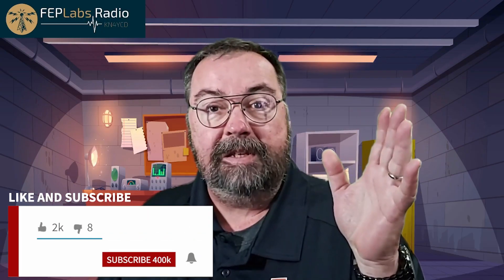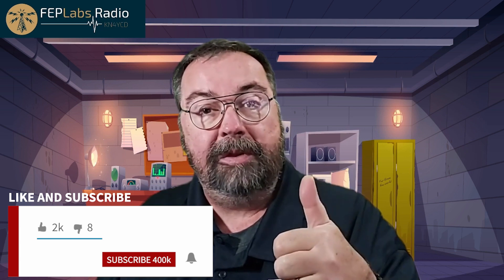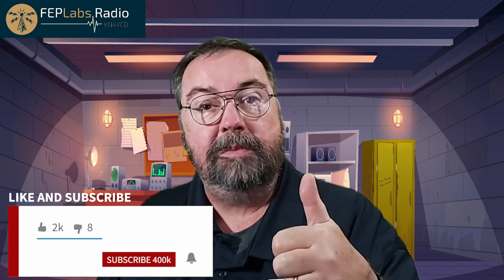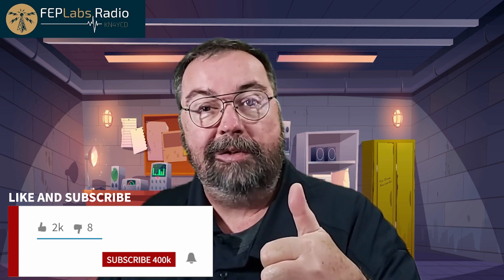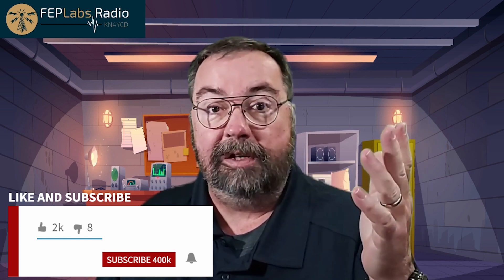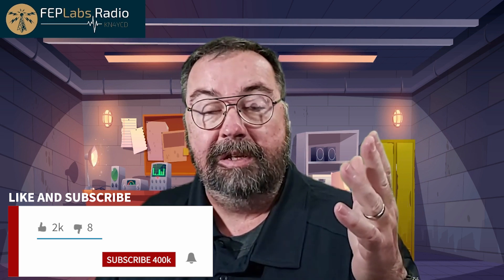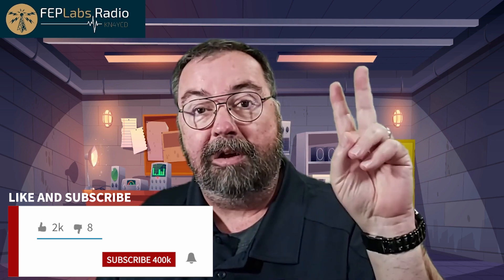So that's it for today. If you would give me a thumbs up, make sure you subscribe to the channel. Ring the bell so you get notified whenever I post any new content. 73, y'all. Have a great day.